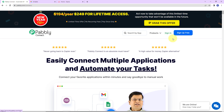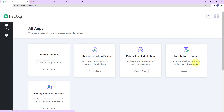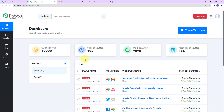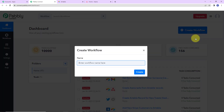At the time of account creation, you will get 100 free tasks. So now I'm going to click on sign in. Here we have reached the all applications page. Let's click on access now for Pably Connect, and here we have reached the dashboard of this application. On the right hand side, you can see a tab — create workflow. Let's click on this.